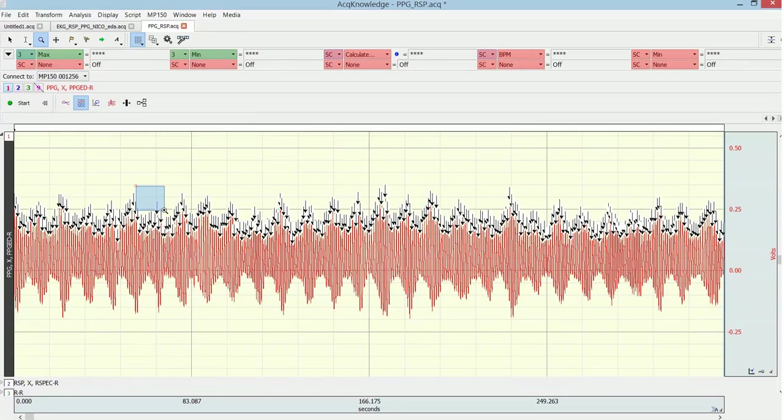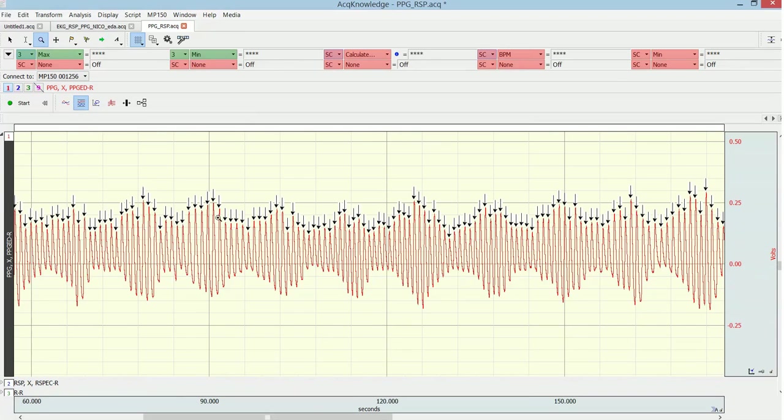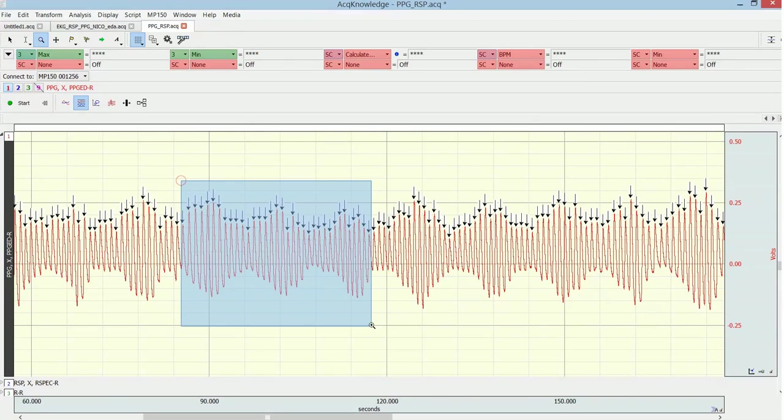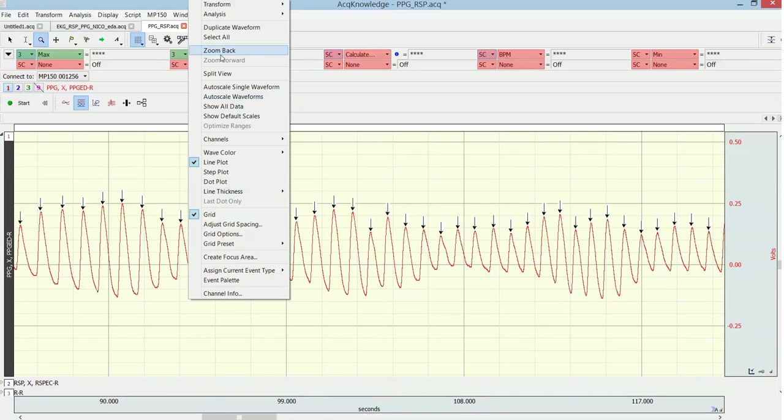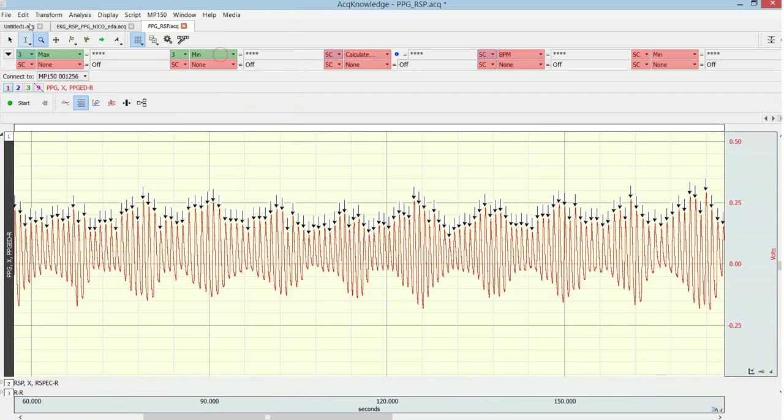Then I do here find all cycles. So now you see what happens automatically. Now we have introduced an event exactly at each peak, and now these event markers is something we can use for the heart rate variability analysis.